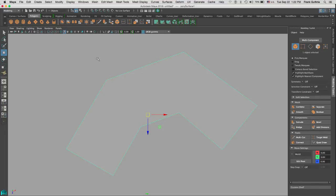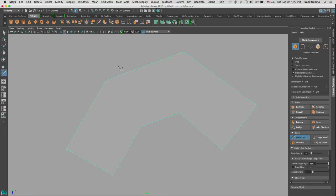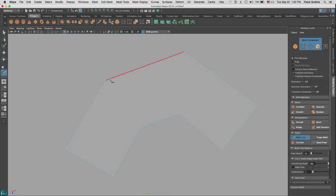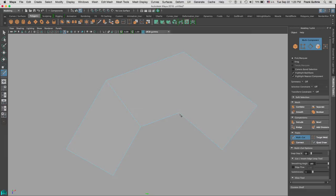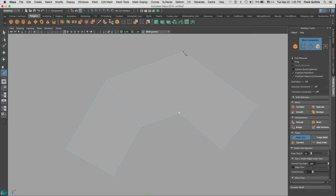I'm going to use my multi-cut tool and I'm going to go from one corner to another corner and hit Enter. One corner to another corner and hit Enter.